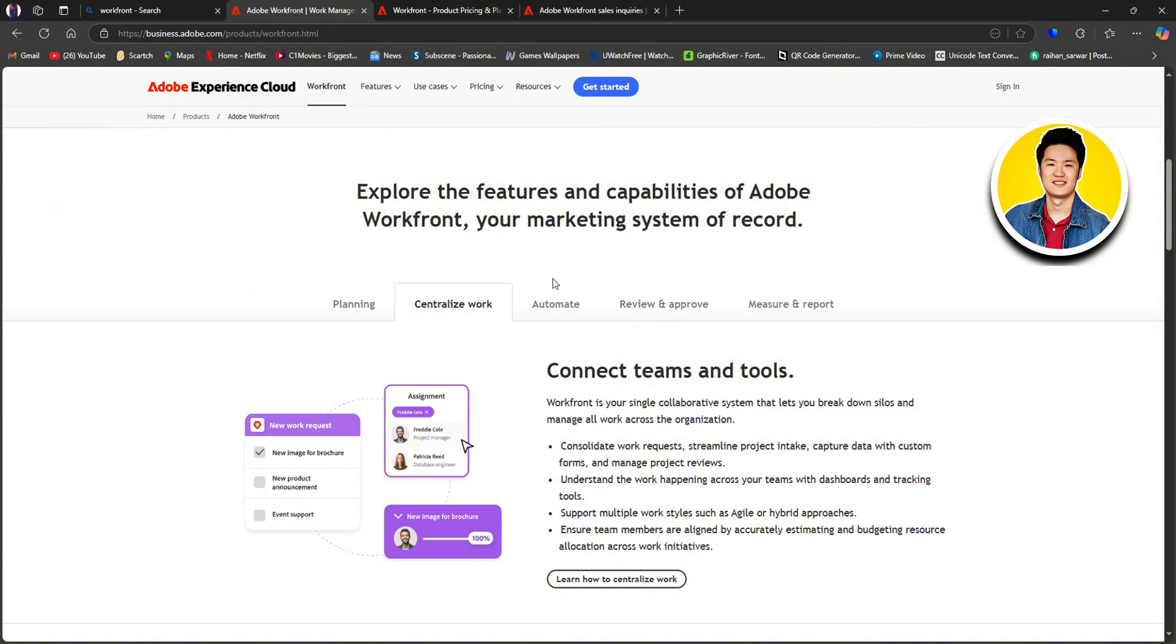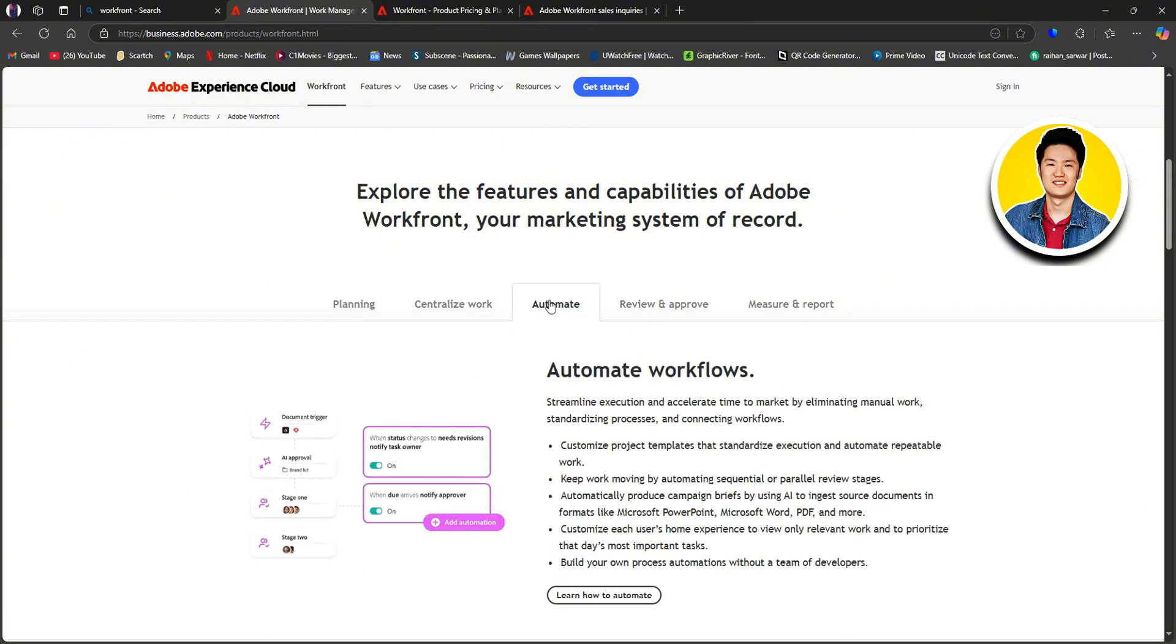After that, let's check out Automate. Streamline execution and accelerate time to market by eliminating manual work, standardizing processes and connecting workflows. Which will make your overall workflow efficient.